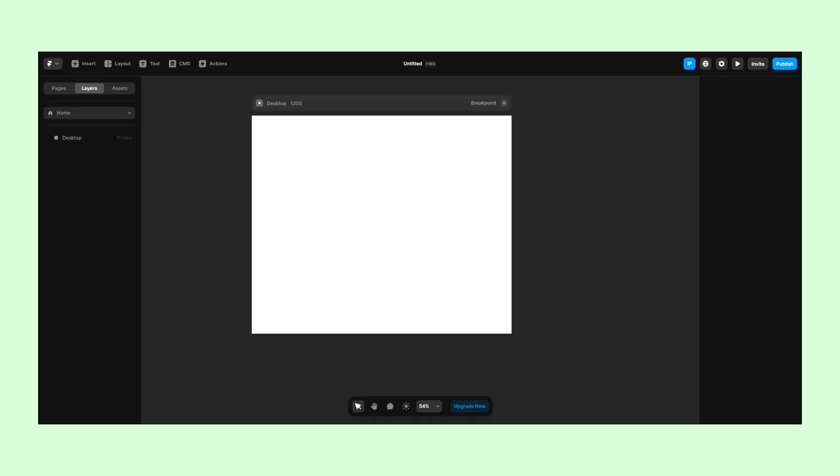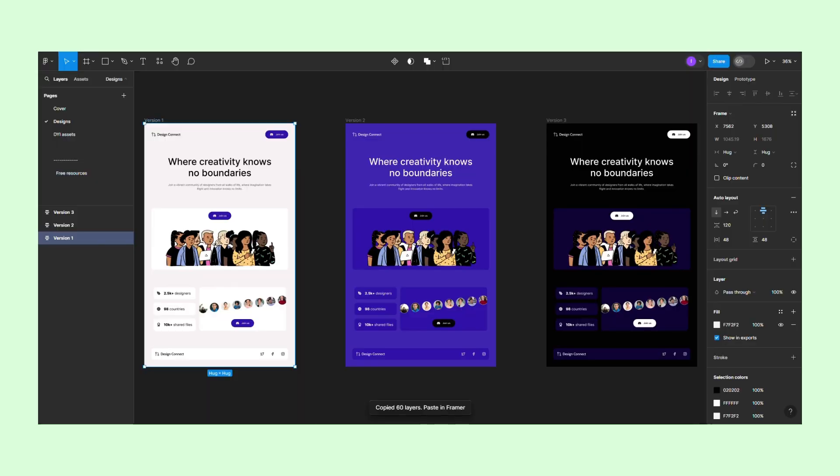Next, we'll create a website from a Figma design. We'll head over to Figma, open the Framer plugin, and copy the design.